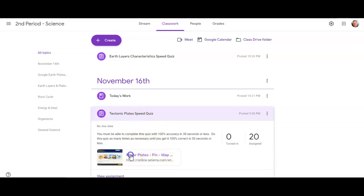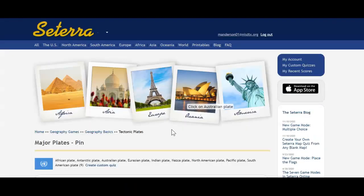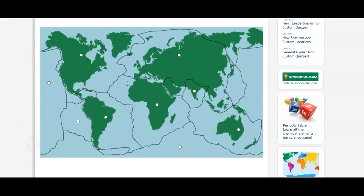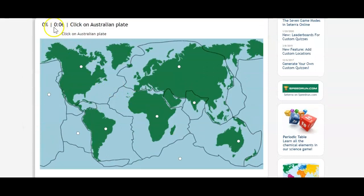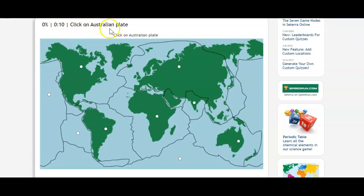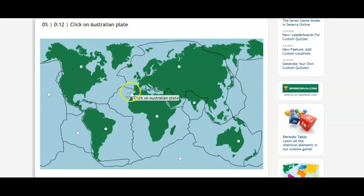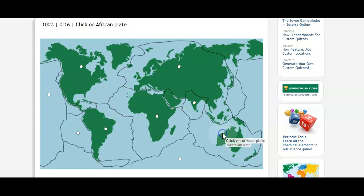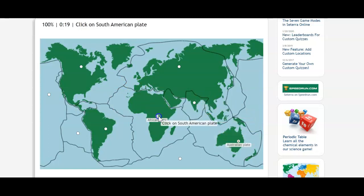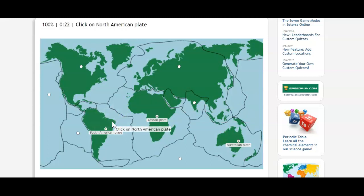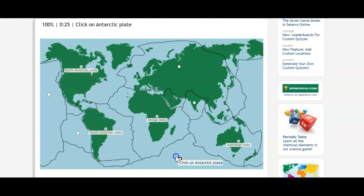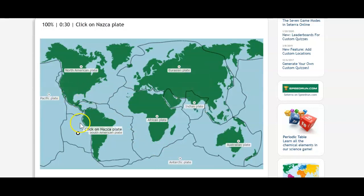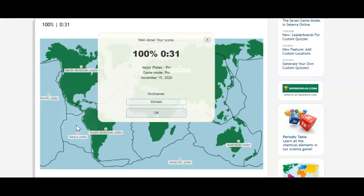It says Major Plates and when you open it up right away it starts a timer. So you may have to scroll down a bit and you've got yourself a map and there's a timer zero percent and a timer. And then it says click on Australian Plate and notice right next to my little cursor it also says click on Australian Plate. So I want to click on Australian Plate and then I want to click on the African Plate, then the South American Plate and then the North American Plate and the Antarctic Plate and the Eurasian Plate and the Indian Plate and the Pacific plate, and then it says 100%, 31 seconds.